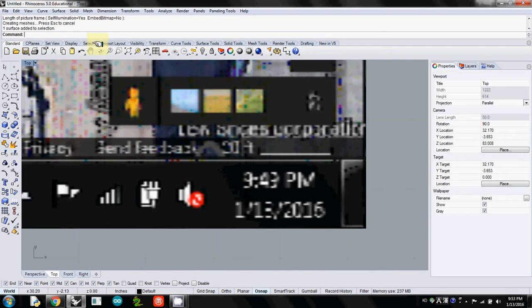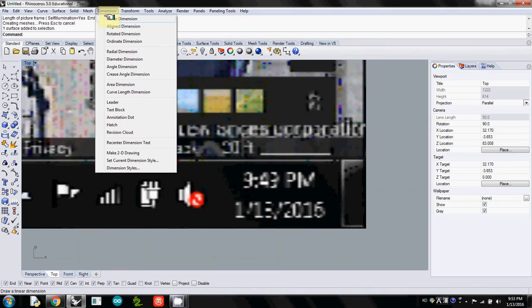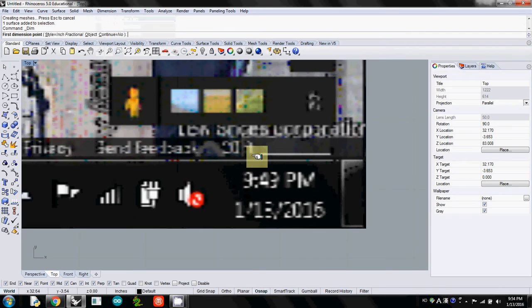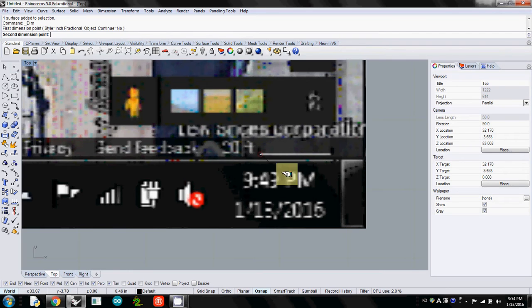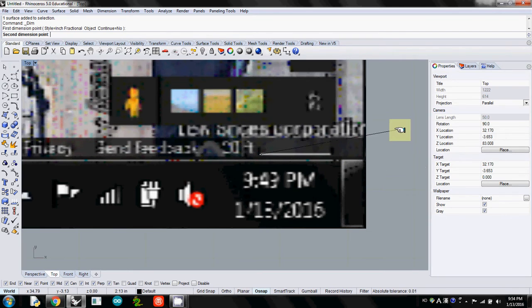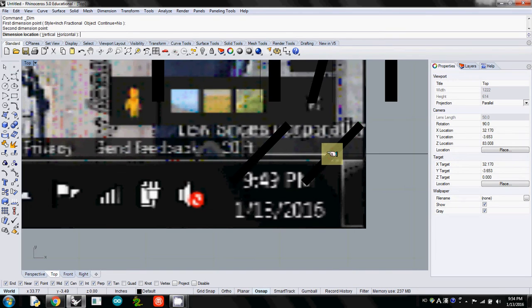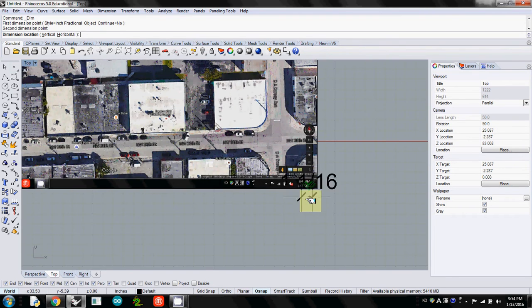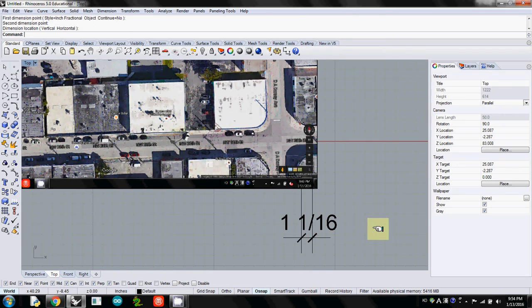First, I'll check what the actual distance is in this image. I'll use the dimension and linear dimension menu. I'll click the left corner of the bar to the right corner. I also use shift to restrict its movement horizontally. What it says is this is 11/16 inch. But this should be 20 feet.